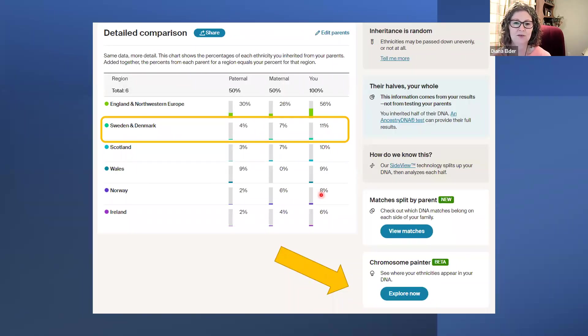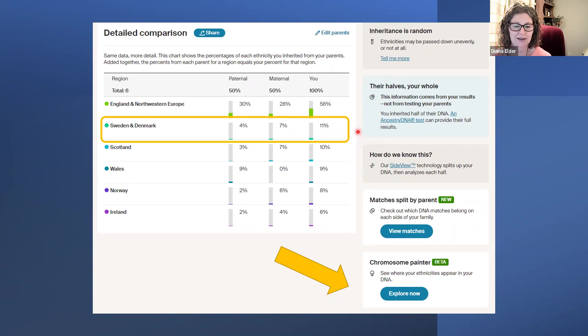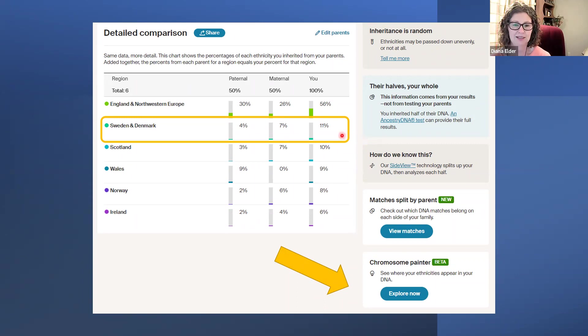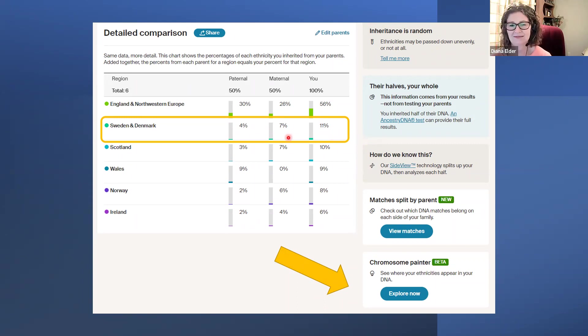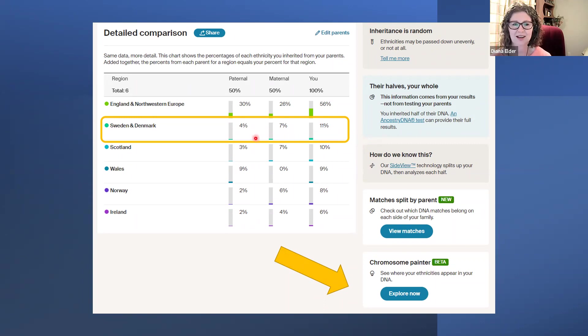Now, when you scroll down on the page of your Ancestry DNA inheritance page, you also see it broken up by percentages. And here you see of my 11%, they estimate 7% on the maternal, 4% on the paternal.